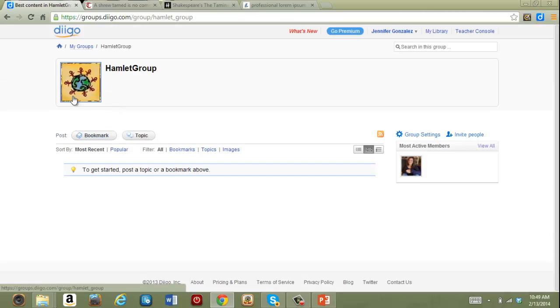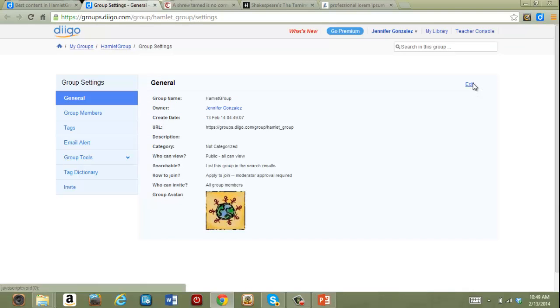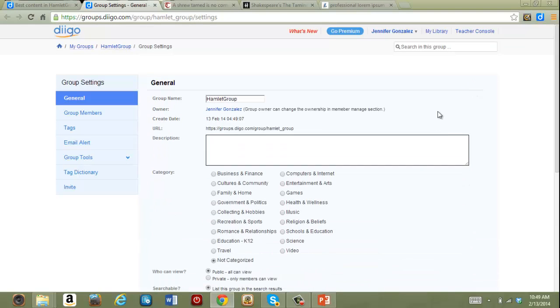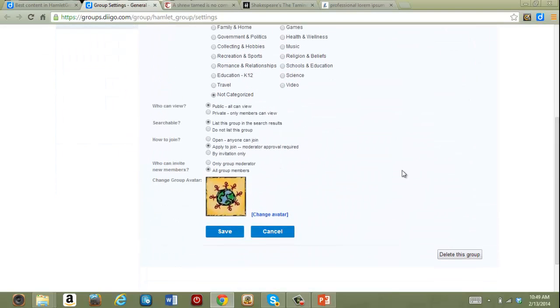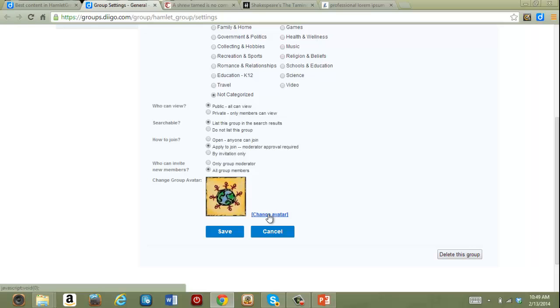Right now I've just got this avatar that they gave me and I can change that if I'd like to. I just go into group settings, I'm in general, click on edit, go down here, it'll tell me to change the avatar. You can upload a picture and change that to pretty much whatever you want as long as it's not copyrighted.